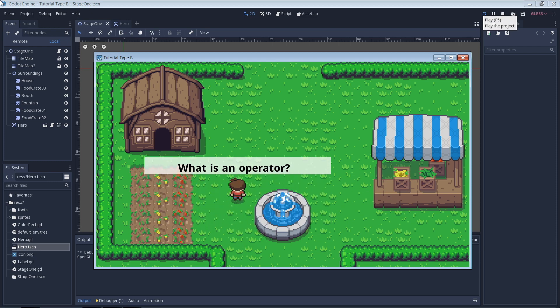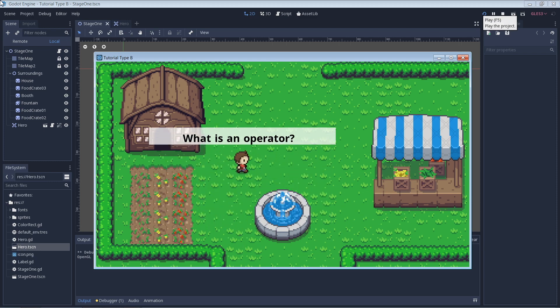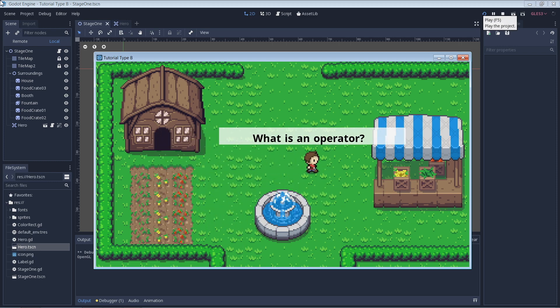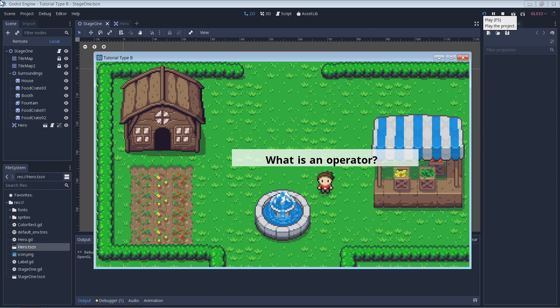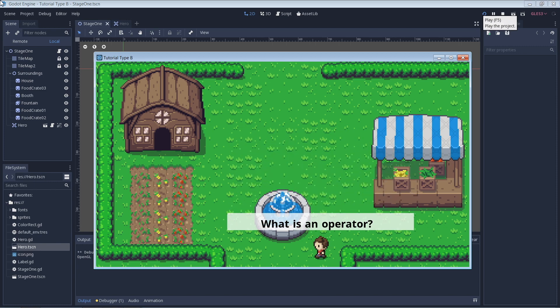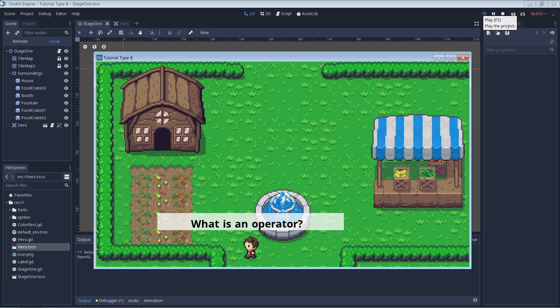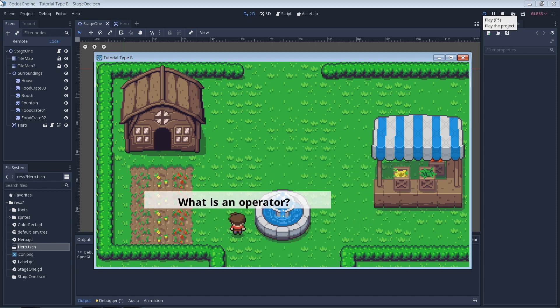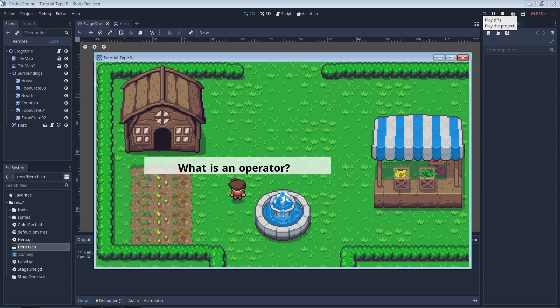Operators are basically used to manipulate, evaluate, compare, or assign values. Now the statement by itself may not mean a whole lot to you, so let's get right into some examples that'll make things a little clearer.